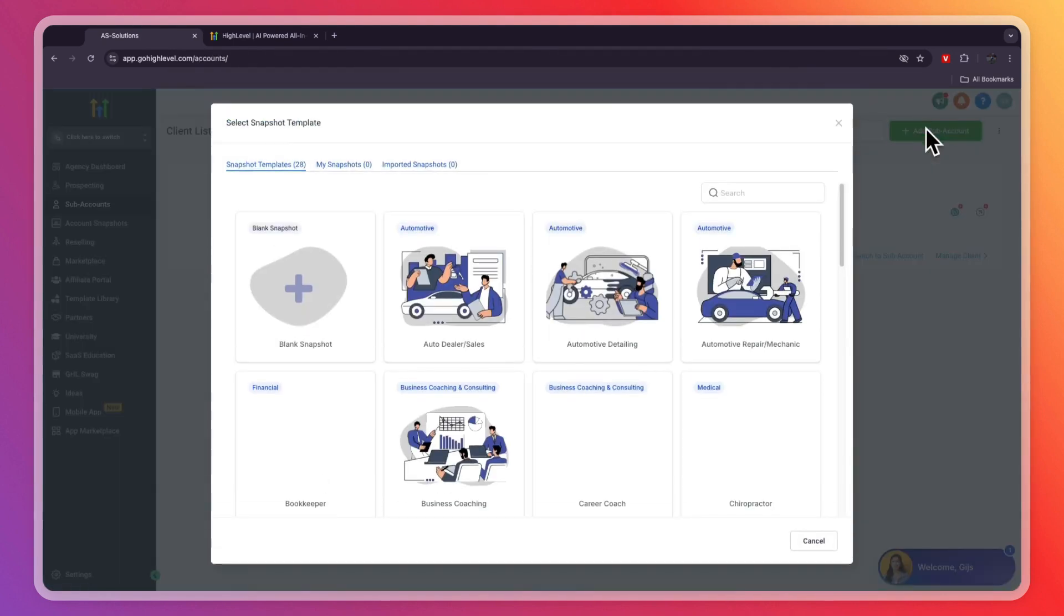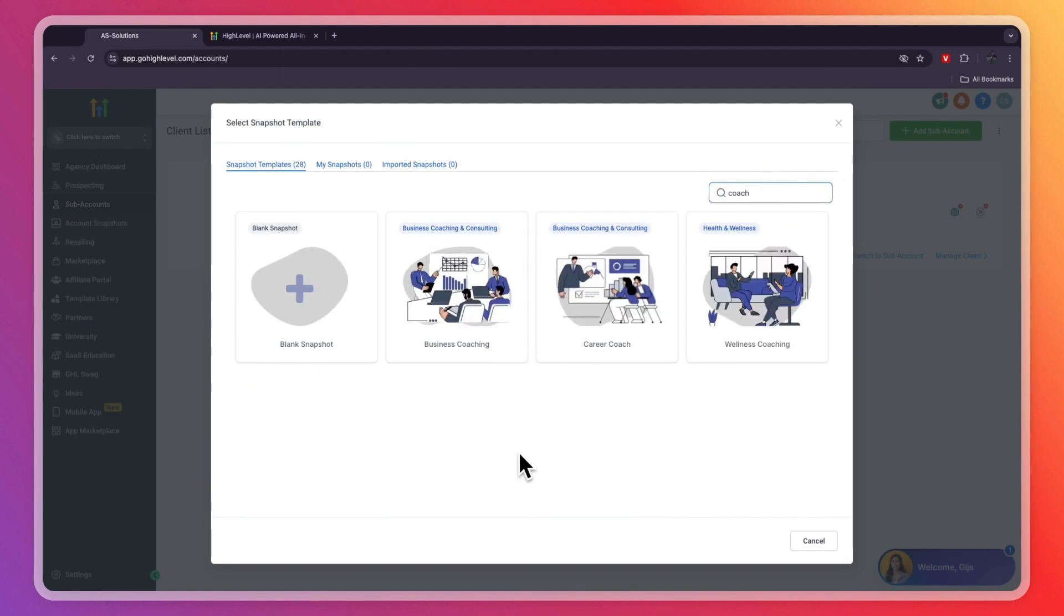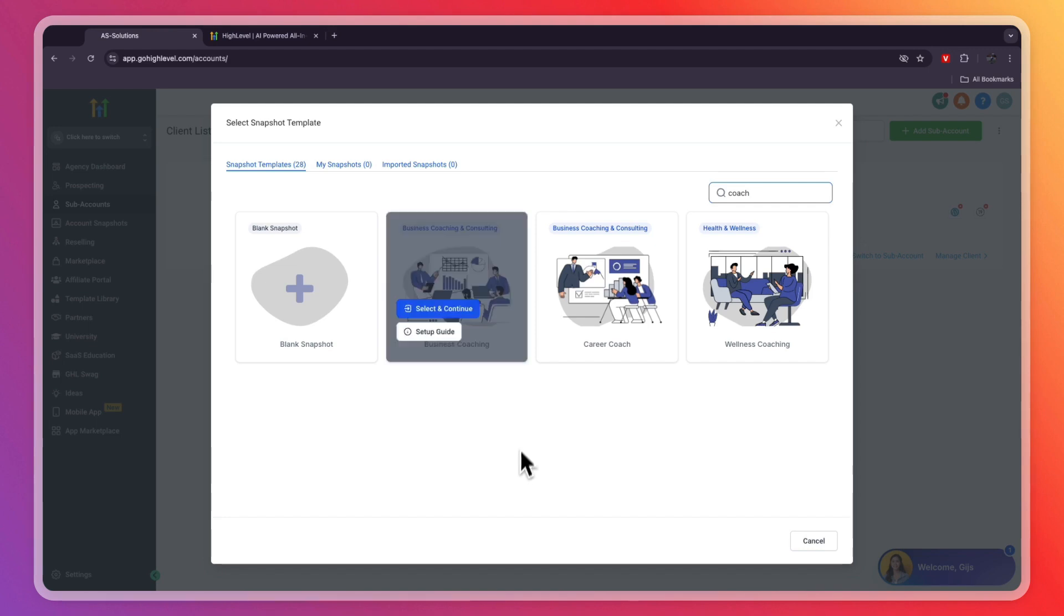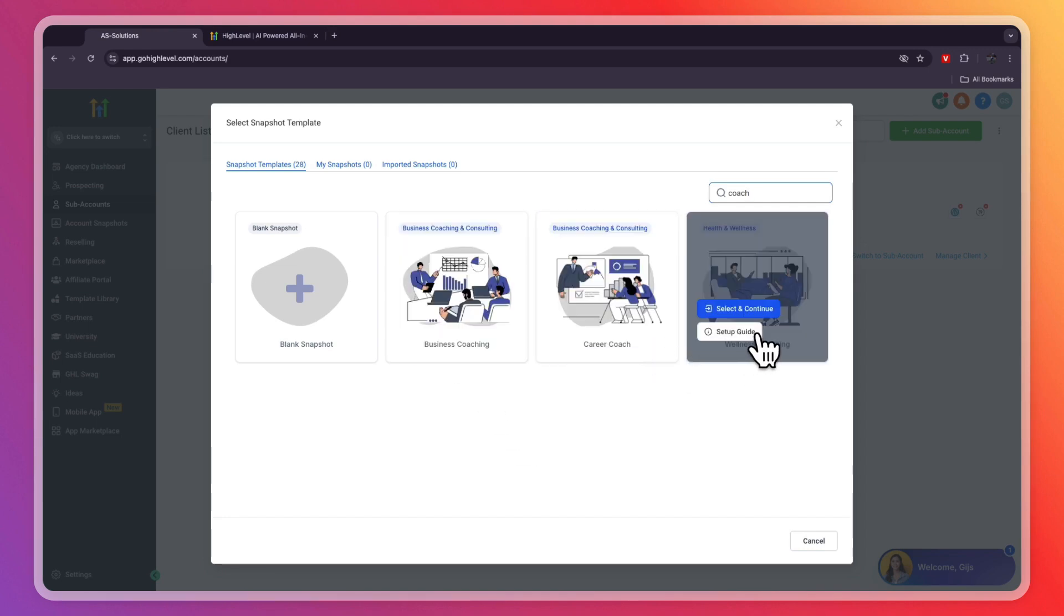From here, in the search bar, you have a bunch of snapshots. So you're going to type in 'coach' and they have three types of coach snapshots: business coaching, career coach, and wellness coach.